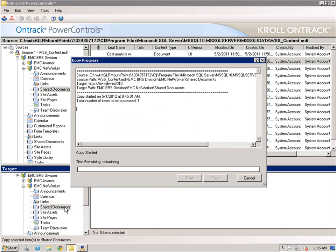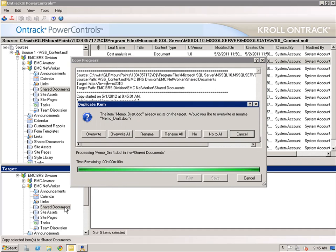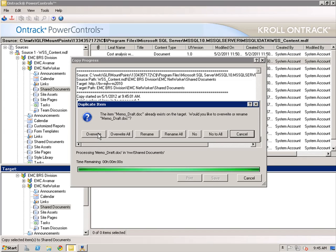We can see in the dialog box that one item has been selected for recovery. During the recovery process, Kroll OnTrack will recognize if the content already exists on the target. If the content does exist, we have options to overwrite, rename, or we can choose not to recover, or we can cancel the task.